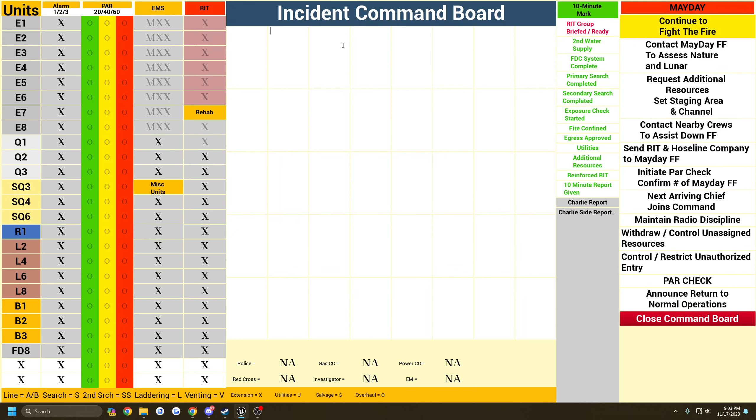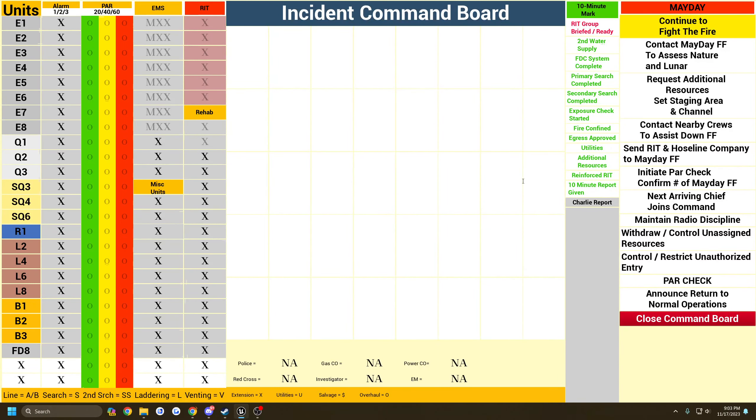And you have these blocks. Everything is typable for the most part. So like, whatever it gives you a Charlie Side report, you can type a Charlie Side report.